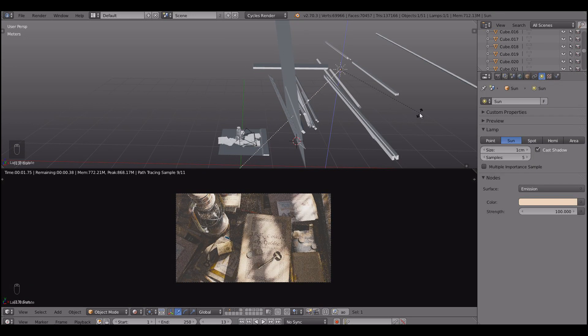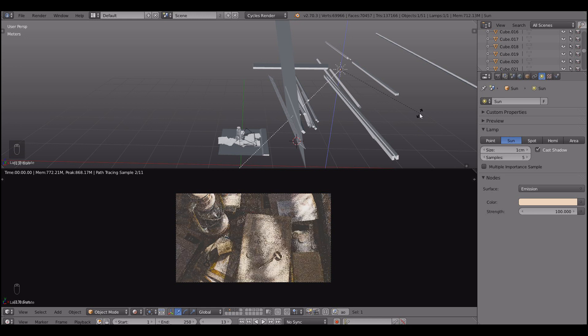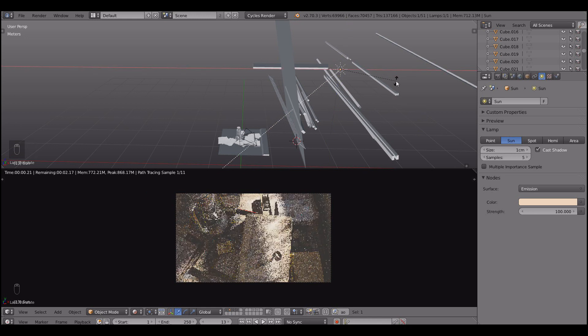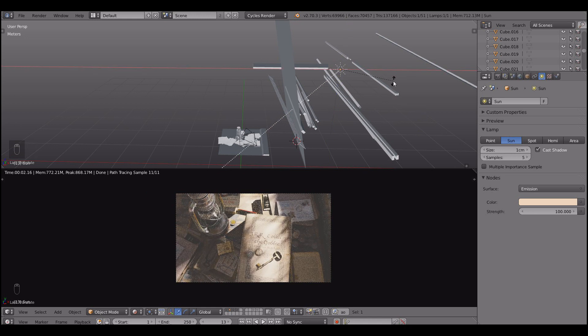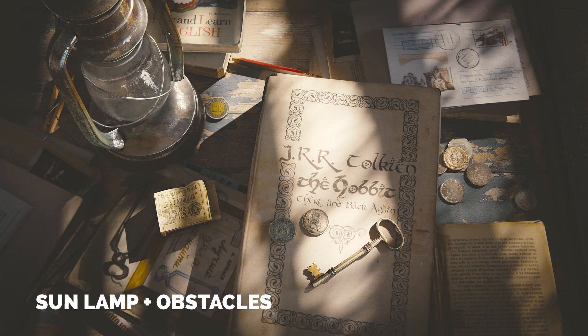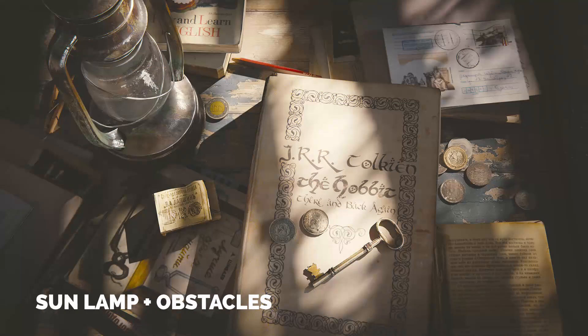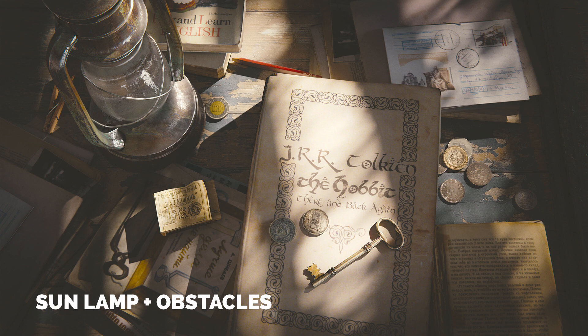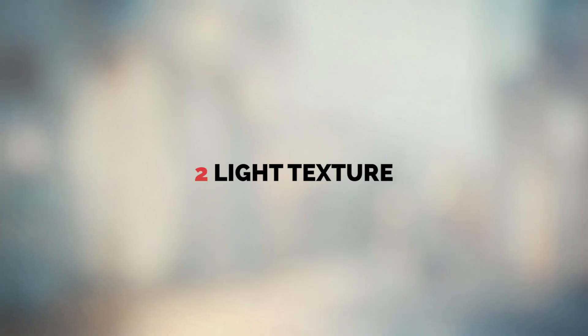Who knows, maybe we'll get even more interesting result in terms of shadow and light distribution. That was sun lamp and some obstacles. Very easy technique to reproduce in Blender. Try it out, you'll love it.